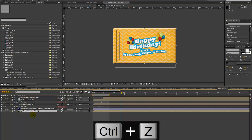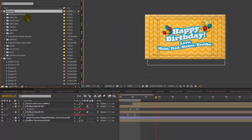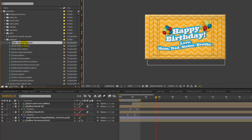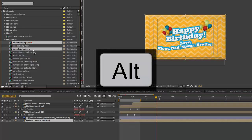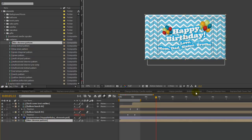If you wanted to use a different pattern, go to the Elements folder and go to Patterns. Let's say we wanted it to be blue — we have a blue chevron pattern. Select that new layer, make sure the layer you want to replace is selected in the timeline, then hold down the Alt key while dragging the new layer into your timeline.